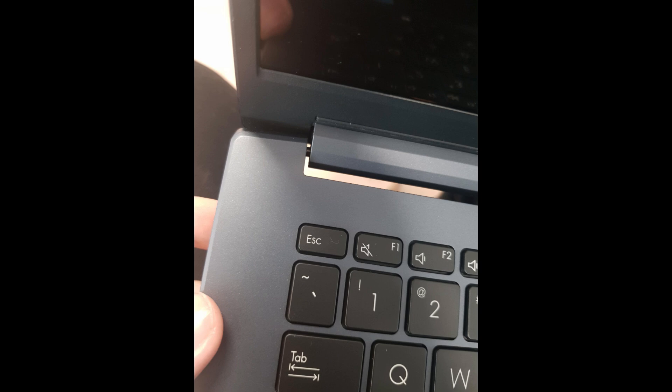After completing repairs, ensure that the screen opens and closes smoothly without resistance. There are no gaps between the screen and the keyboard when closed.